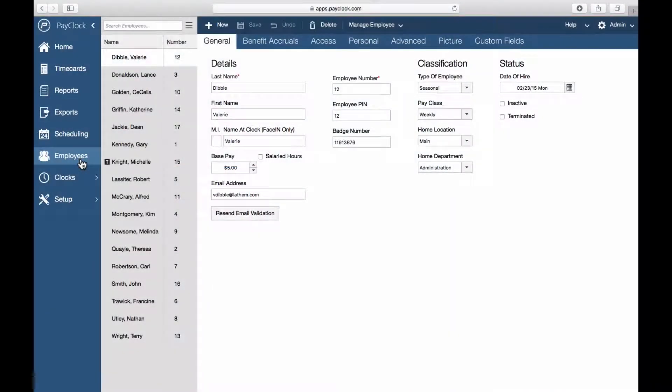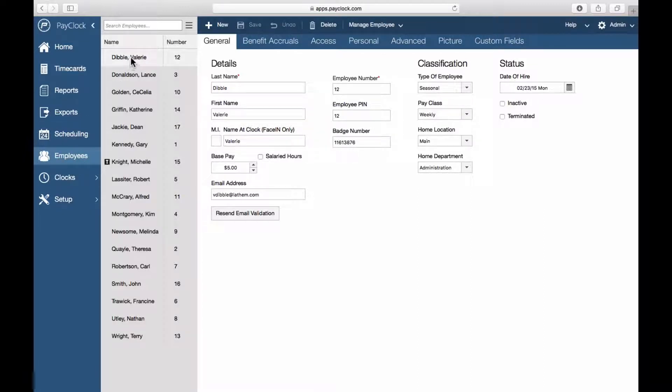To set up an employee to punch using a mobile device, select Employees from the navigation list. Choose the desired employee. In the General tab, enter an email address.